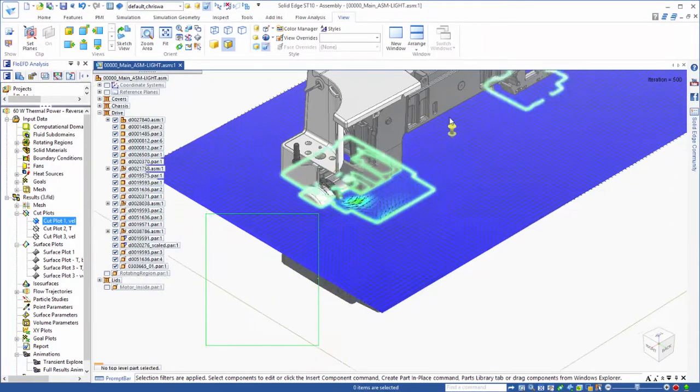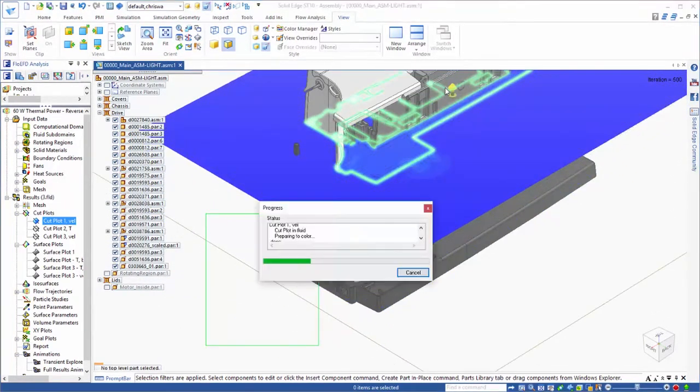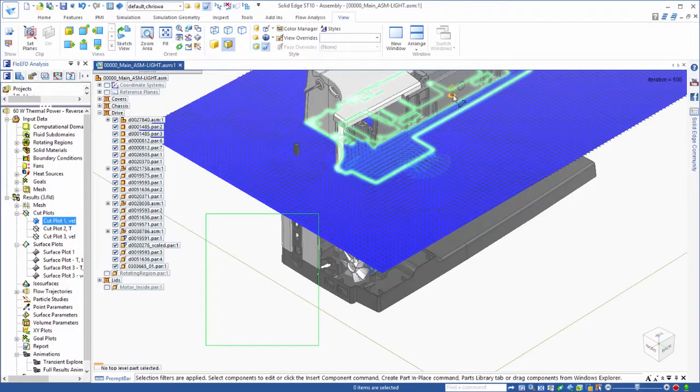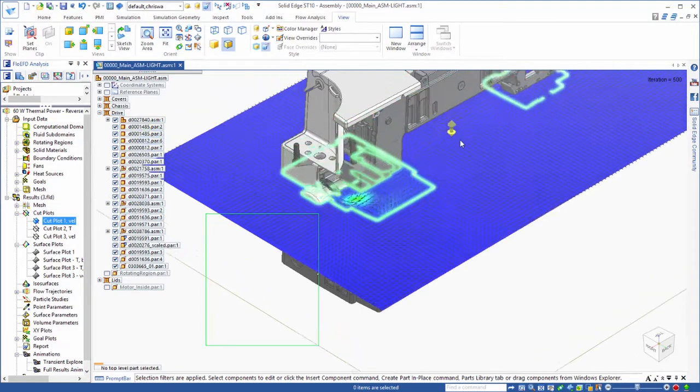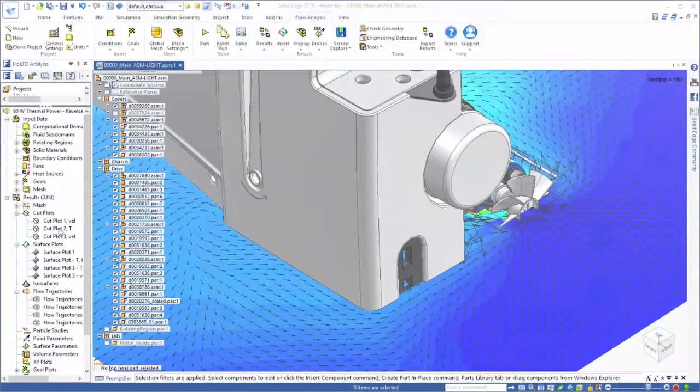A wide variety of results can be viewed. In this example, we'll dynamically assess the direction and speed of flow in a particular plane.